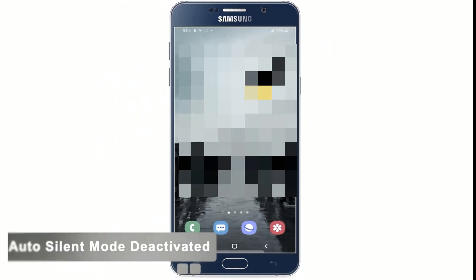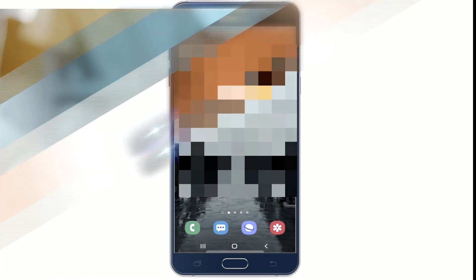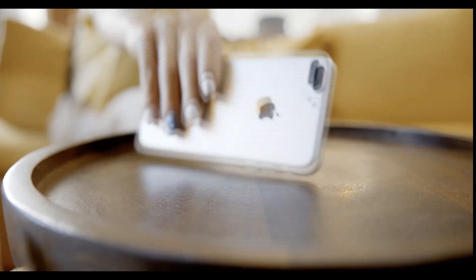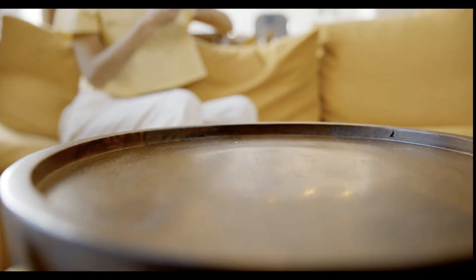That's it. That's how we do the auto silent feature on your phone. I hope you enjoyed this video. Thanks for watching.